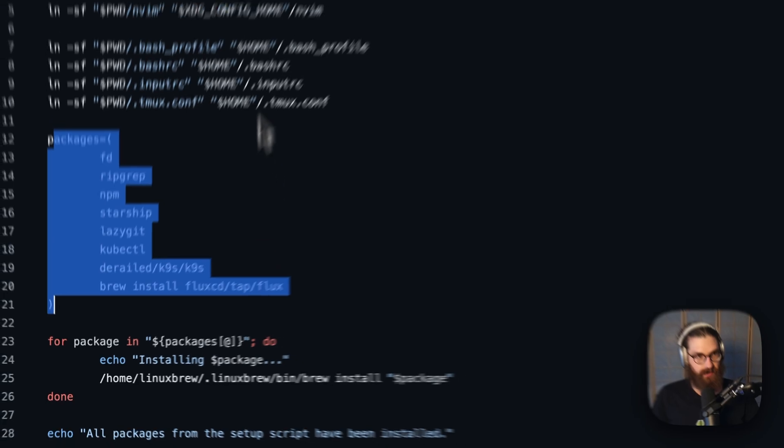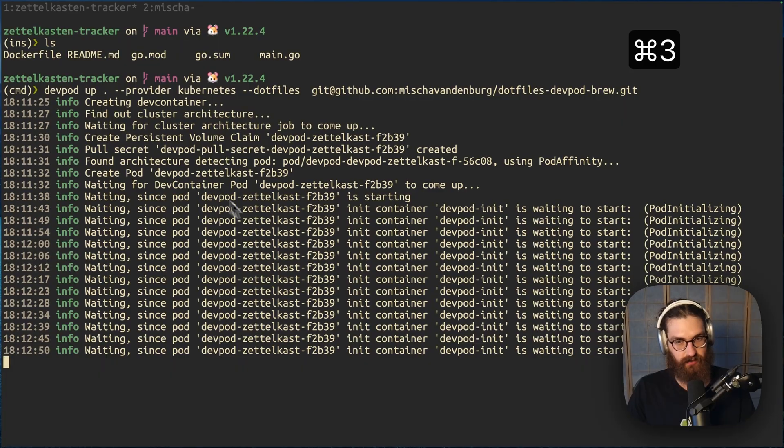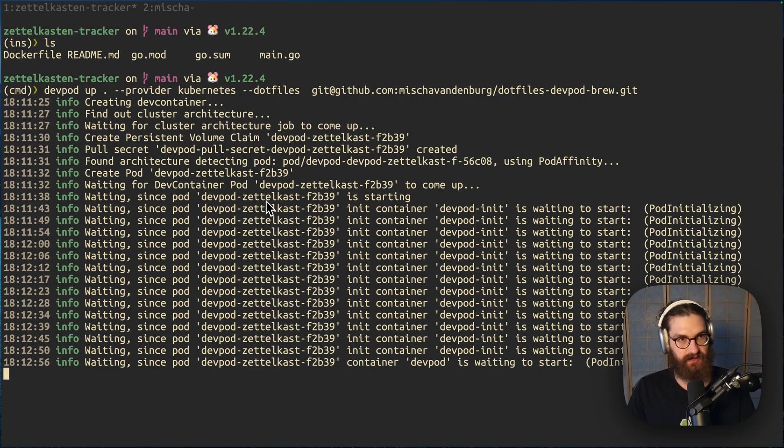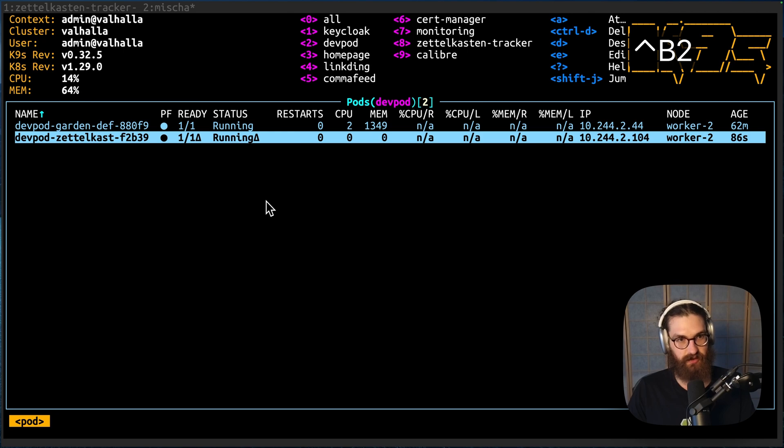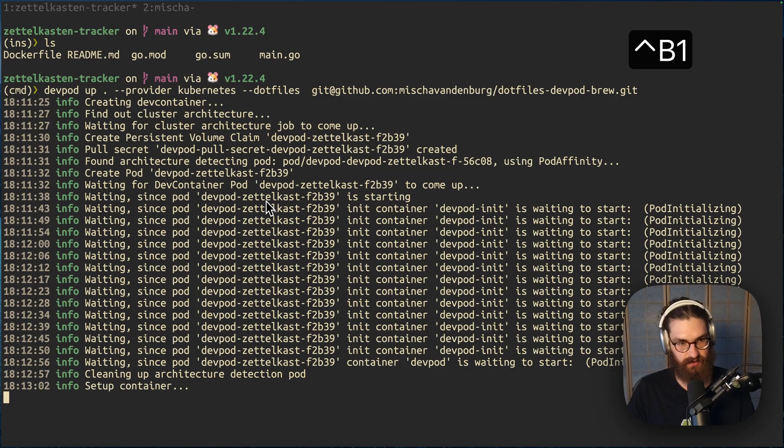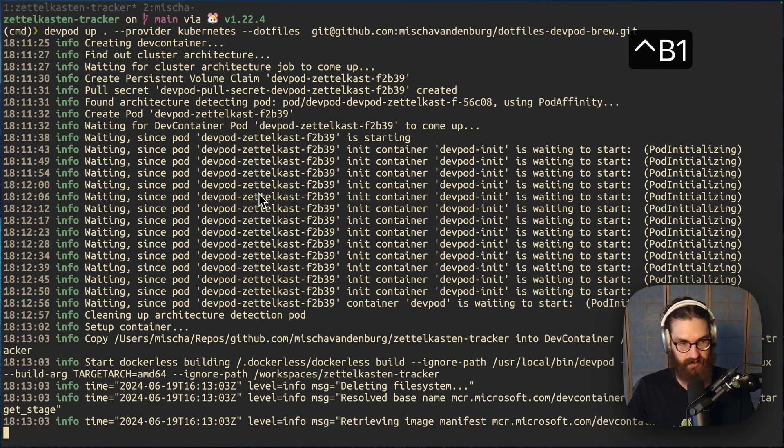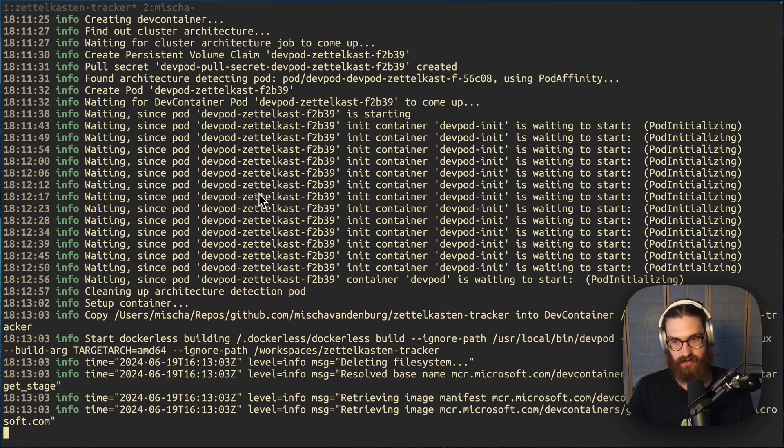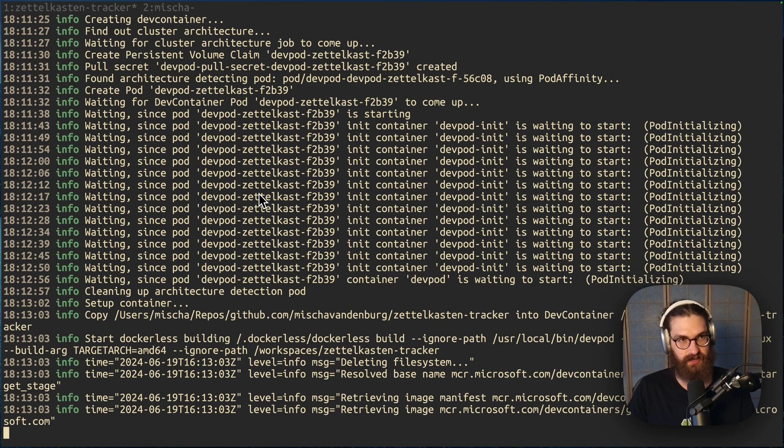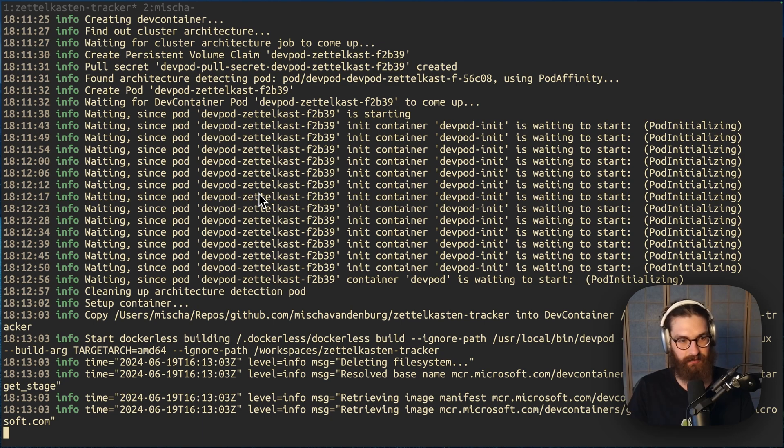So when this is done, and it's going to take a while. The devpod init takes a while. It needs to attach the persistent volume claim. But this is just a one-time thing, right? So now the pod is up. And now it's going to run the, it's now going to build the image and run all of the installation scripts and so forth. That is all handled by devpod.